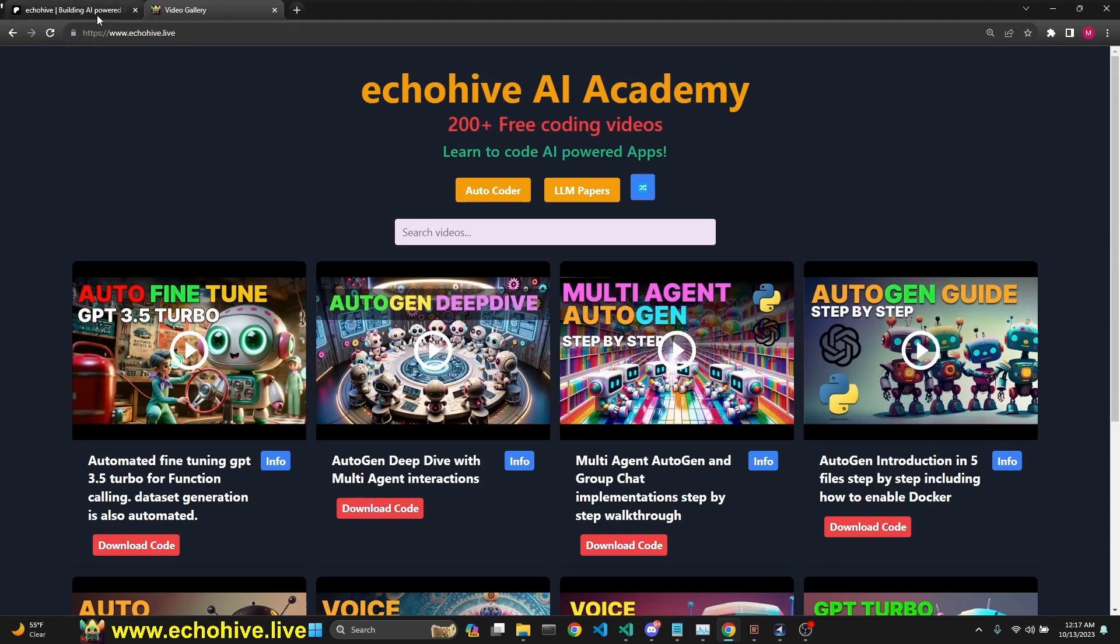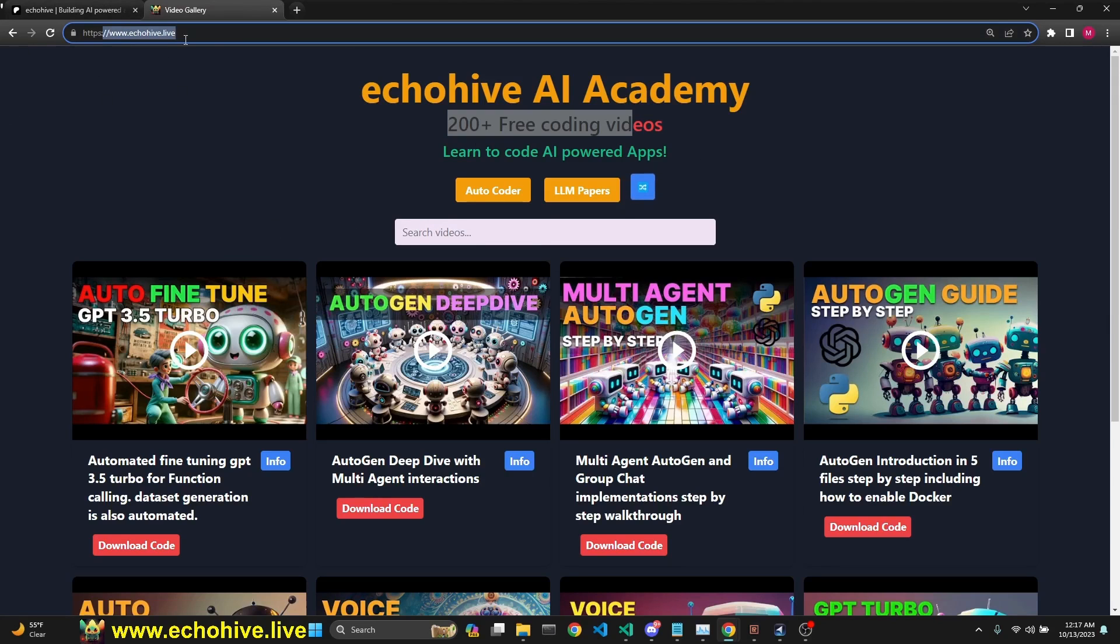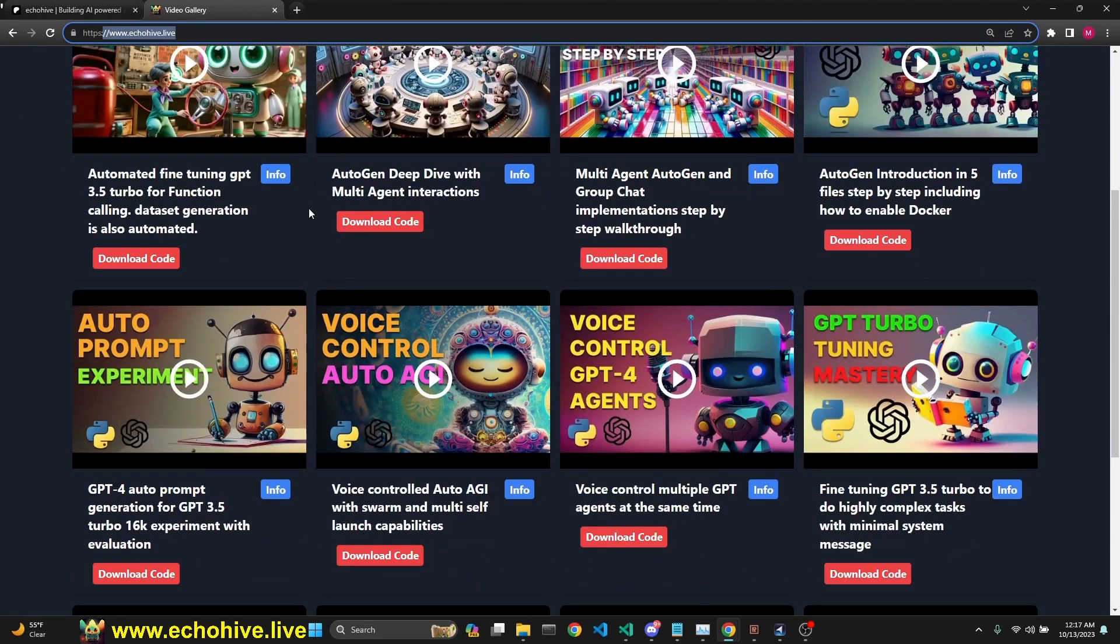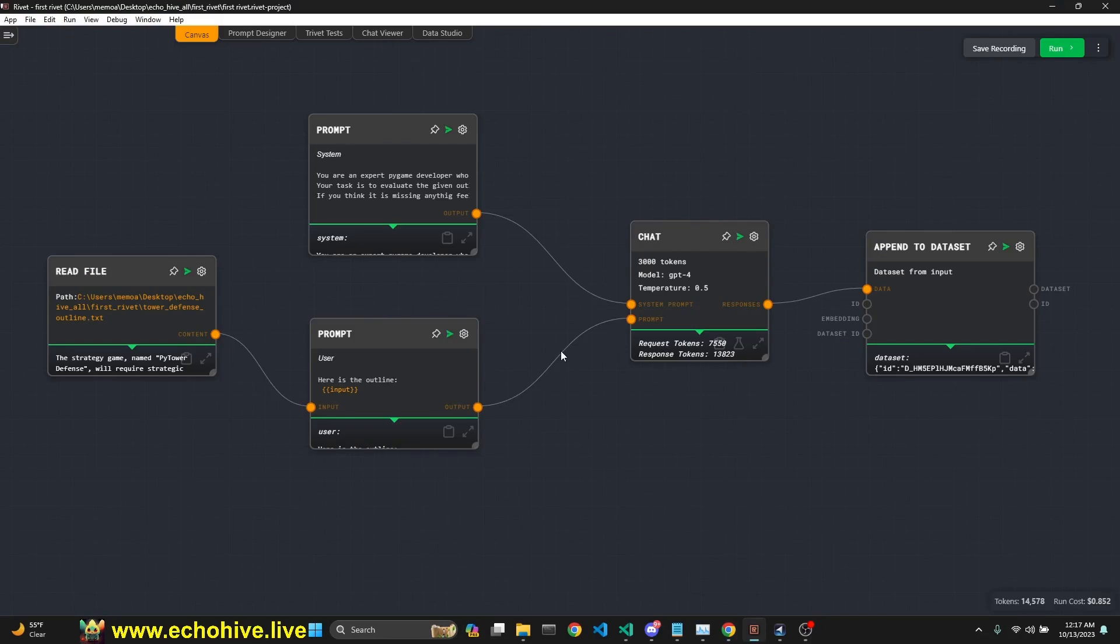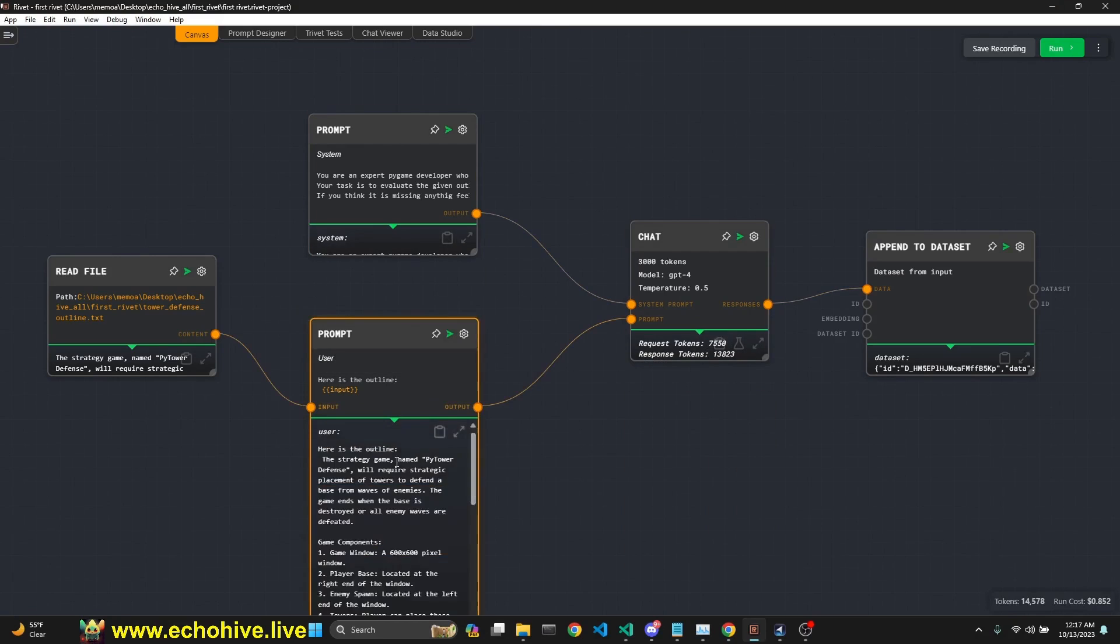Link will be in the description. You can also find all my videos, 200 plus videos quickly at my website, www.ecohive.live. Take a look at that as well. You can find the code download links at Patreon there as well. So let's take a look at rivet and how it works.